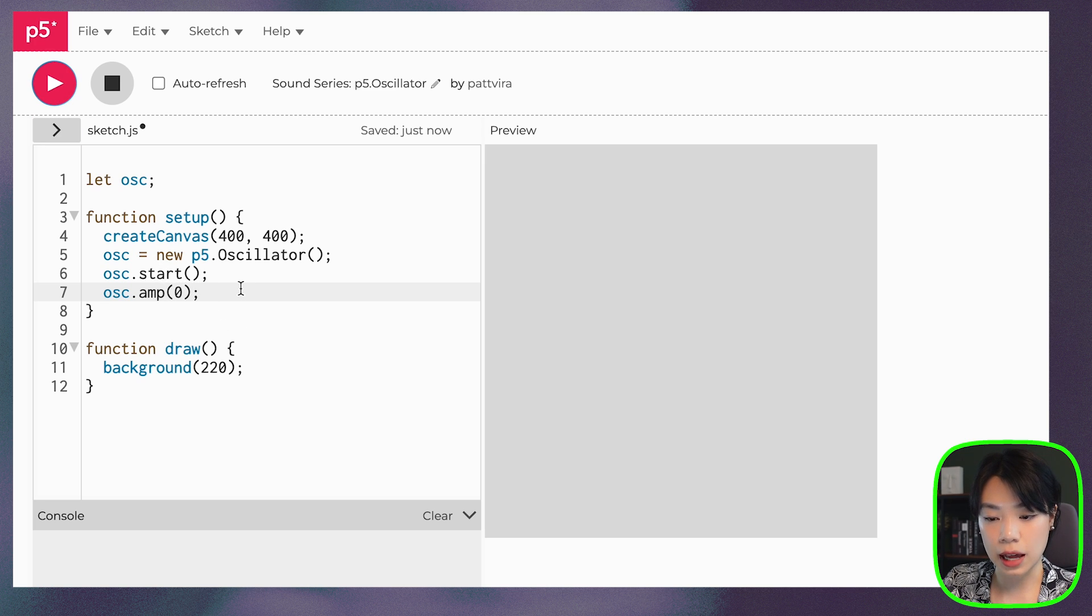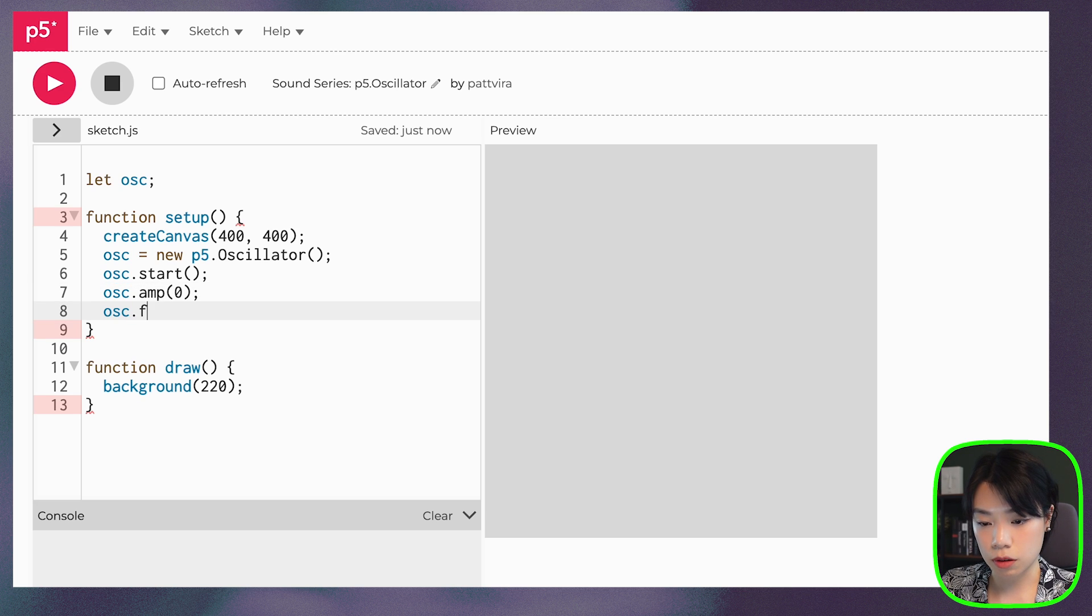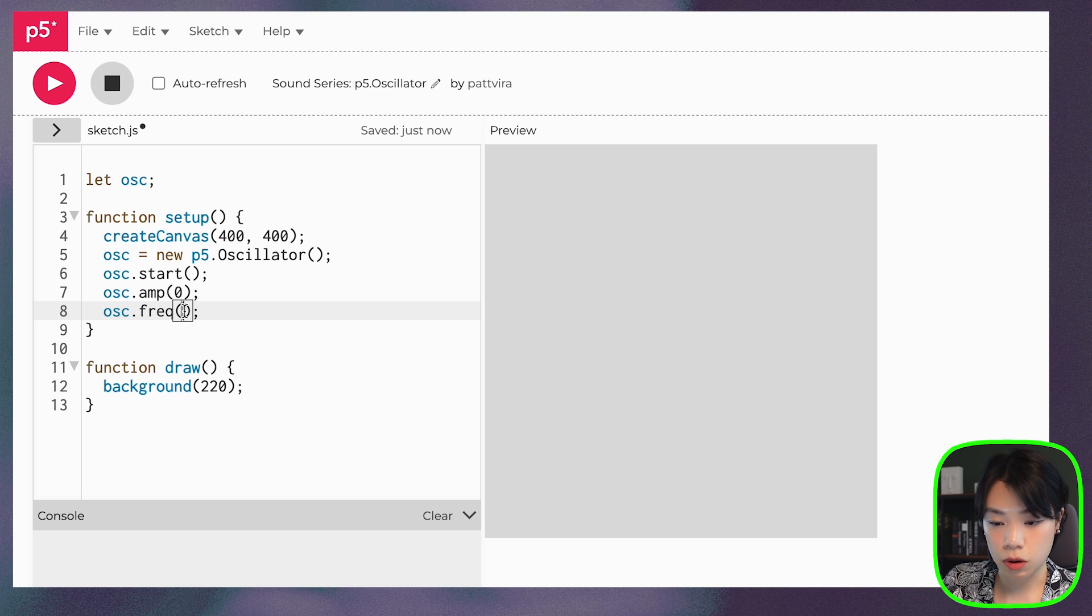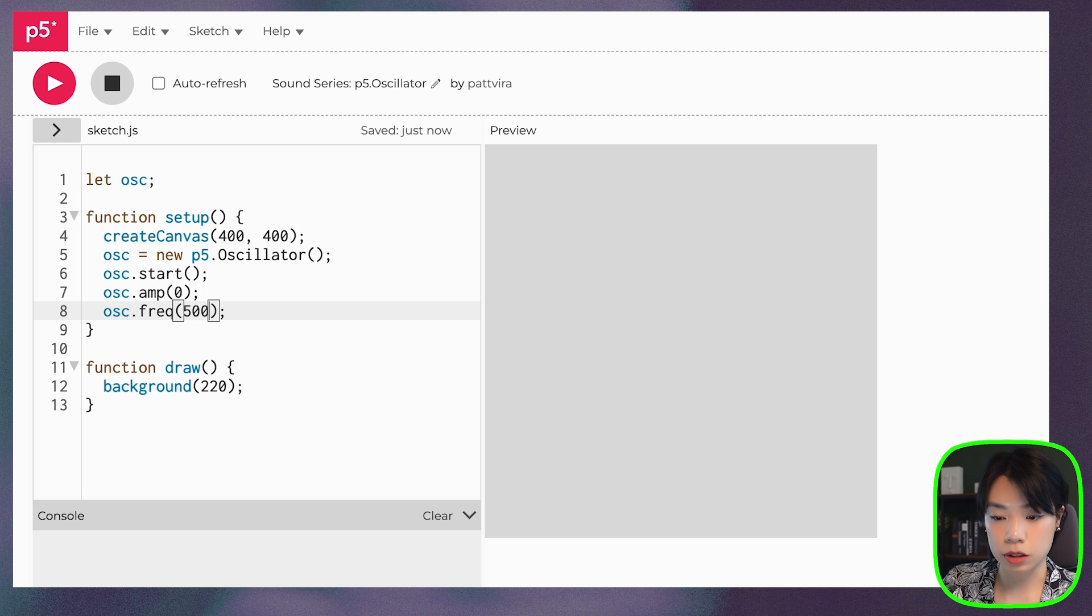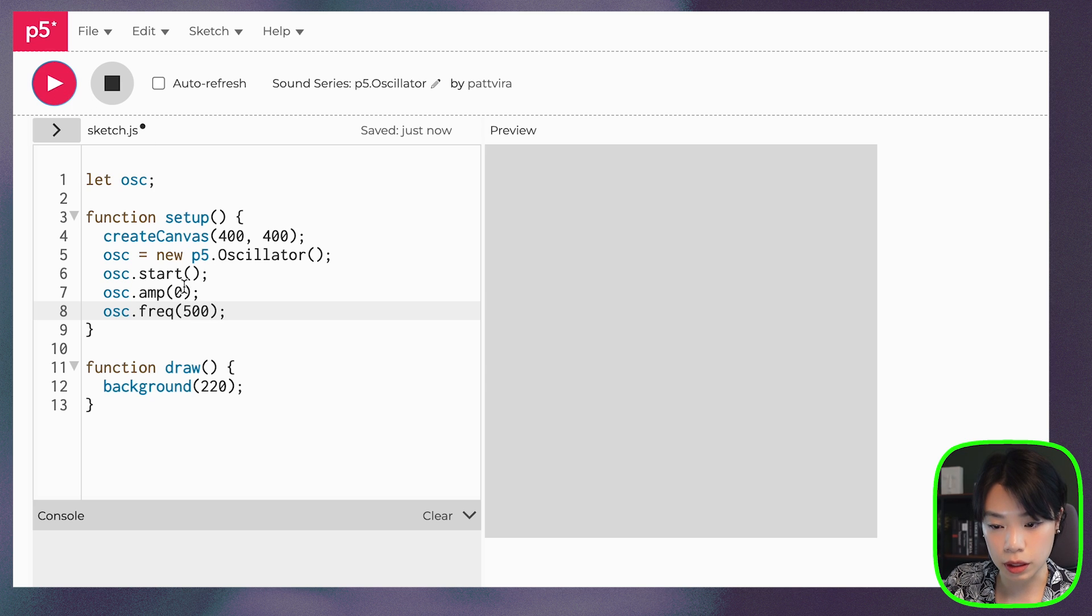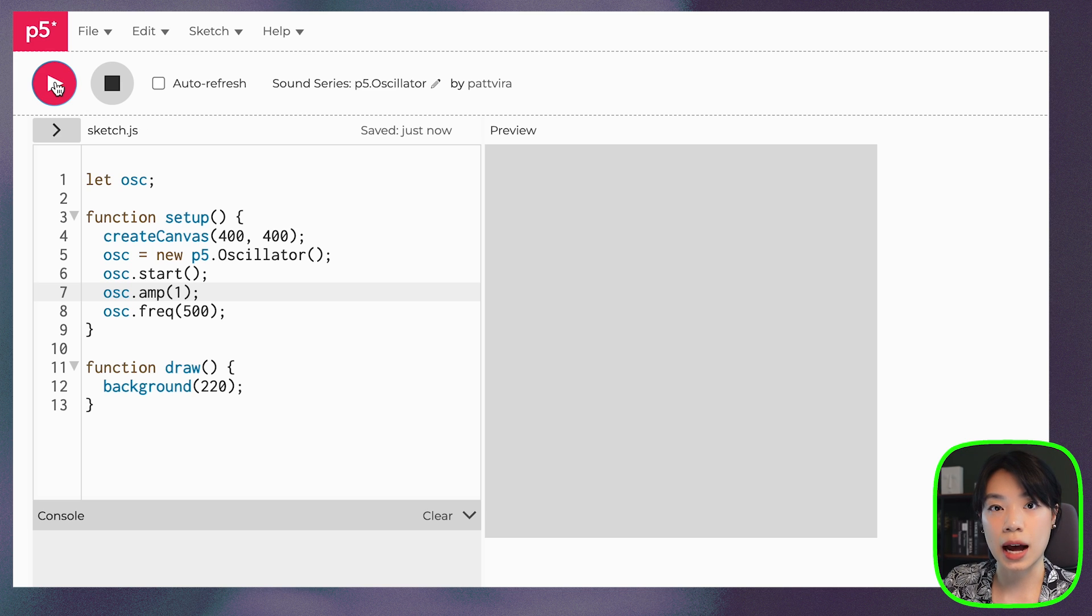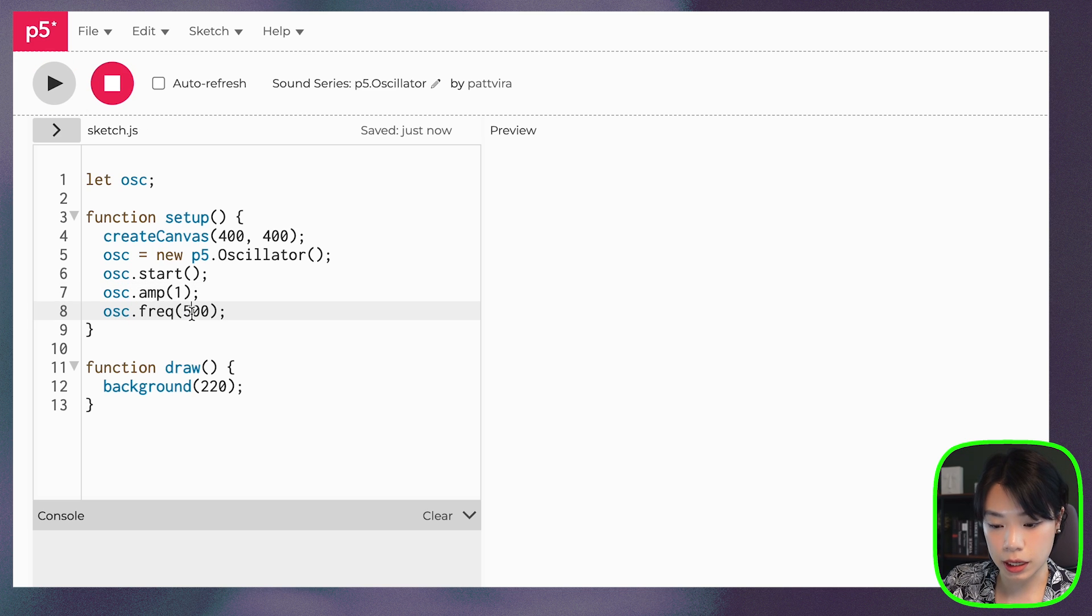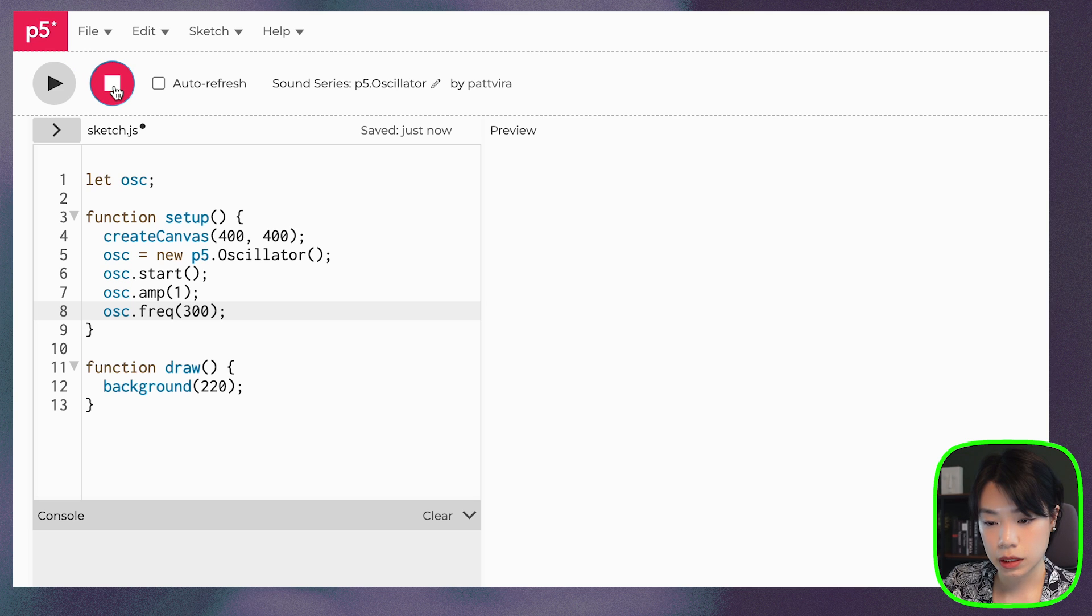And then the last one that we can use is osc.freq, which is used to set the frequency. So what you heard initially was 440, right? How about we put in 500. Oh, and then we need to change the amplitude. So it's a higher pitch sound, right? And if I put in 300. All right.